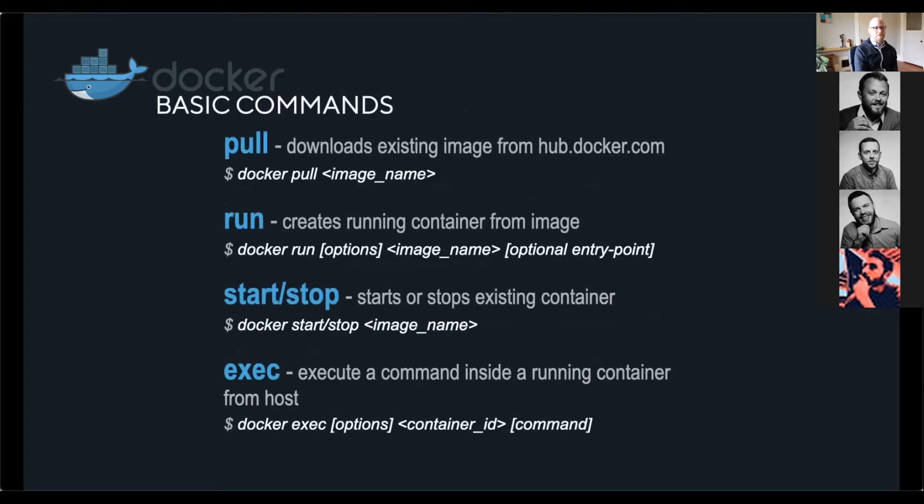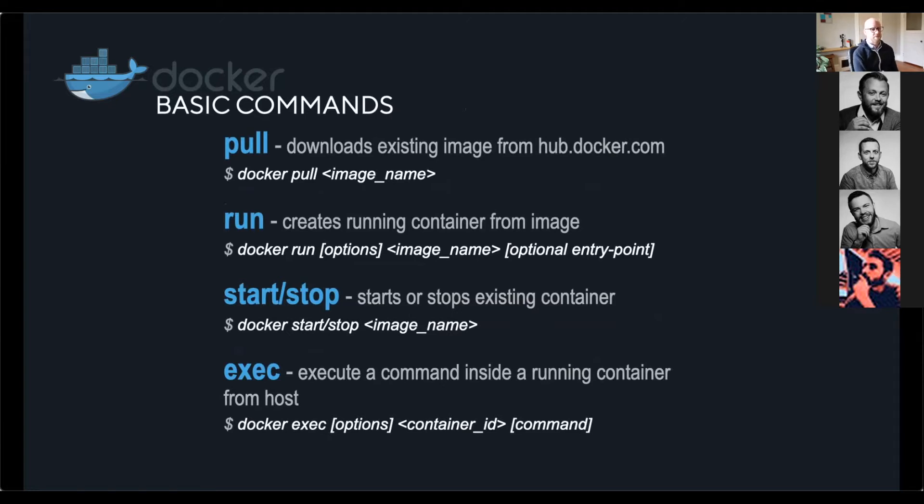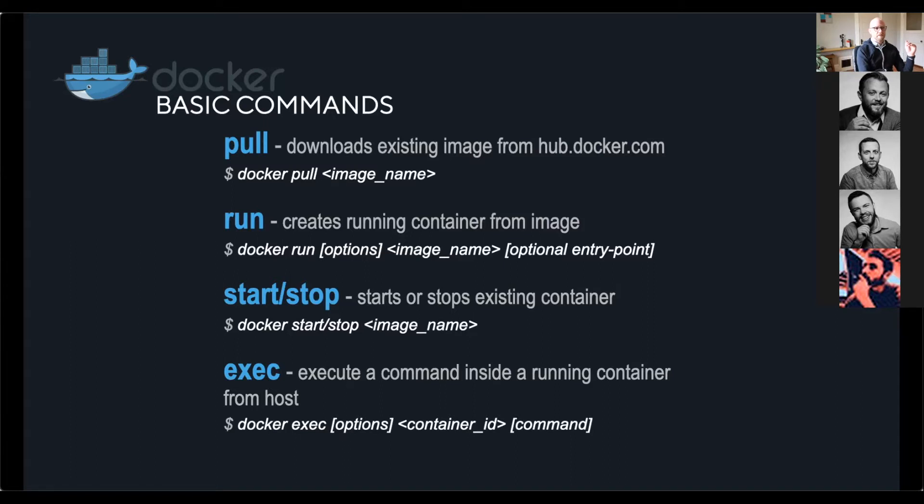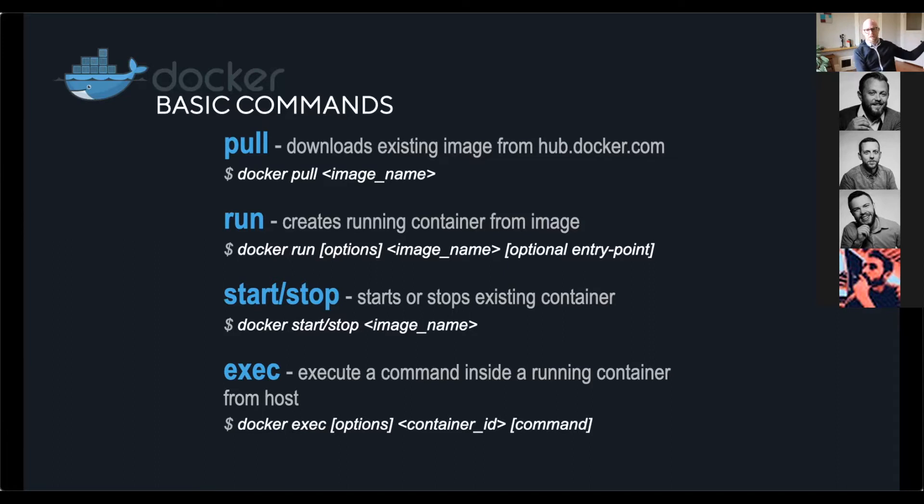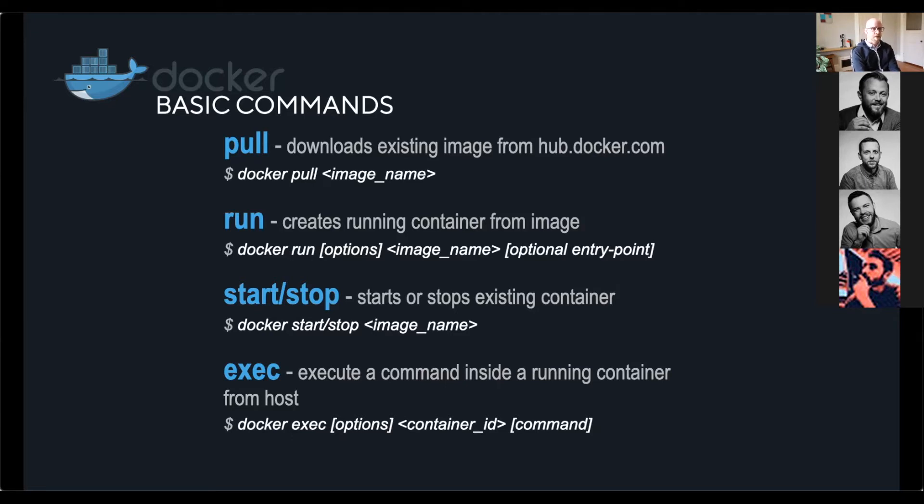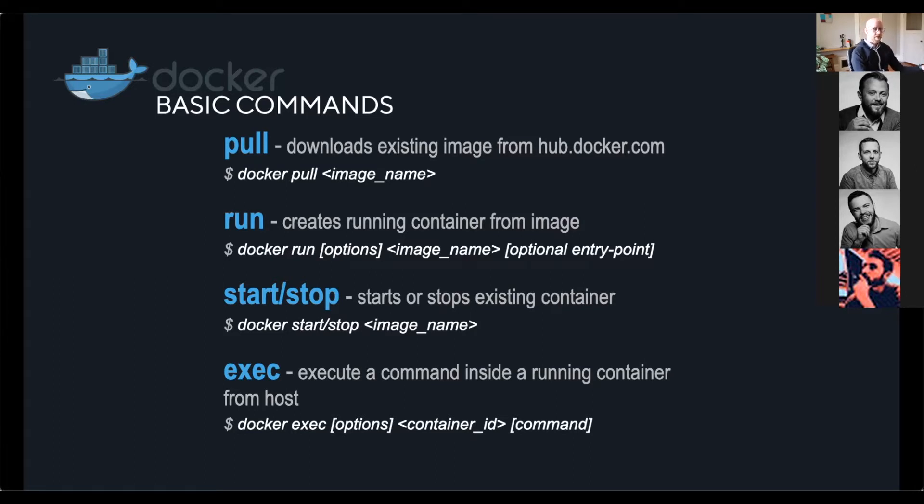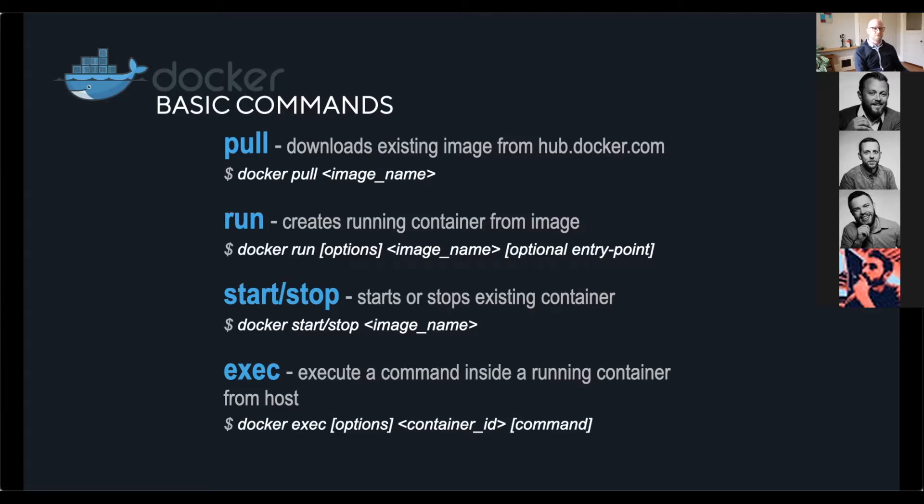Docker is really designed around the command line and using it as a command line tool. A lot of this is automated and I'm going to show you some examples of that, but the basic Docker commands are these here. So pull is a download command that tells your Docker engine to pull an image from the Docker hub. This could be the public Docker hub. This could be your own private Docker hub that you host locally. It just depends on how your Docker engine is configured. Docker run command. This creates the running container from the image. So you're going to issue this when you want to instantiate that container.